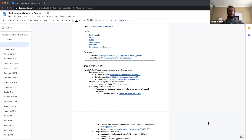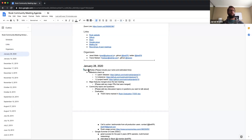The recording has started. This is the January 28th, 2020 Rook community meeting.